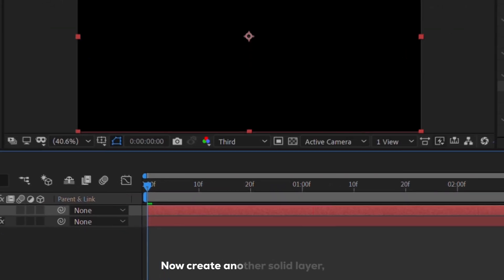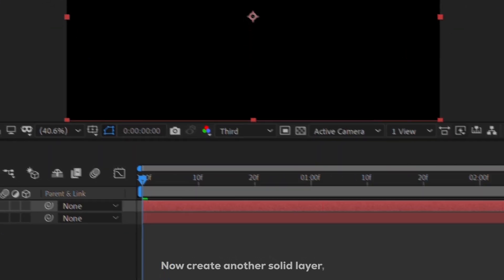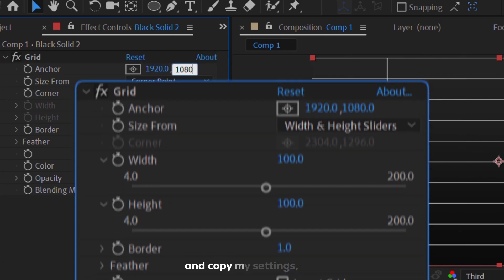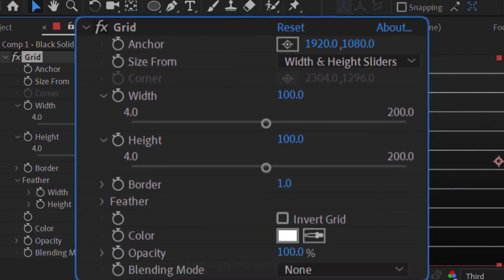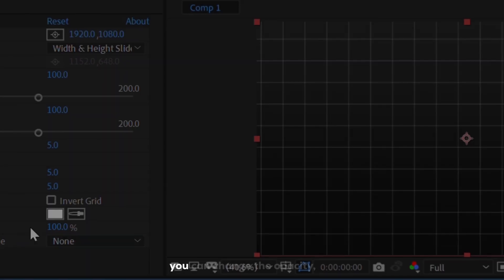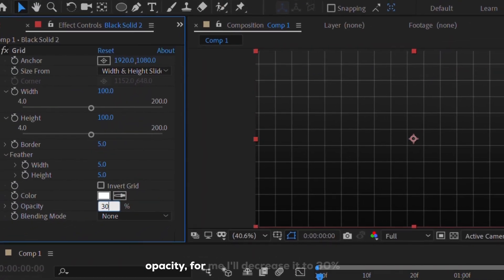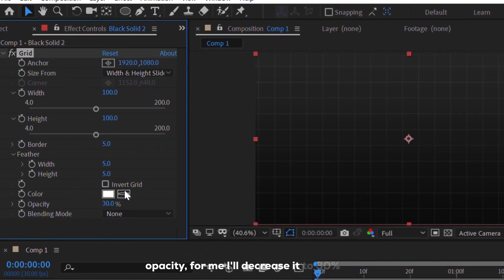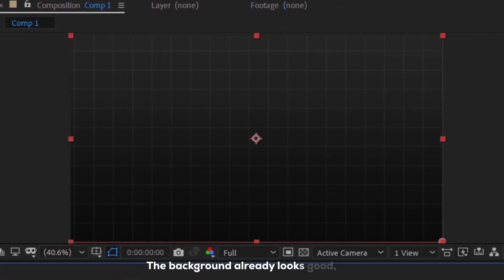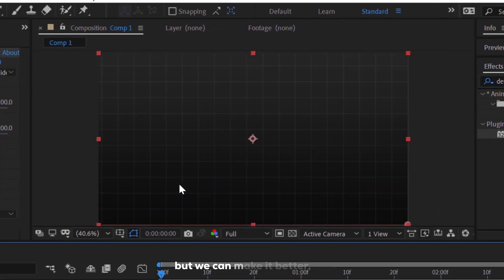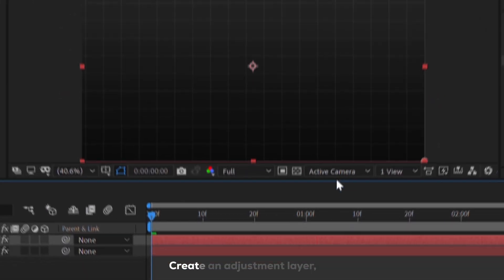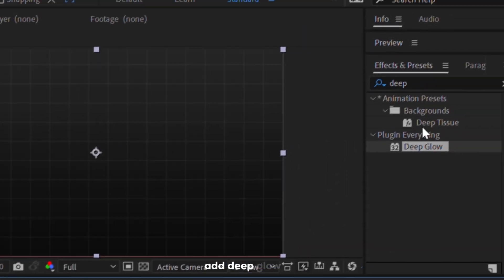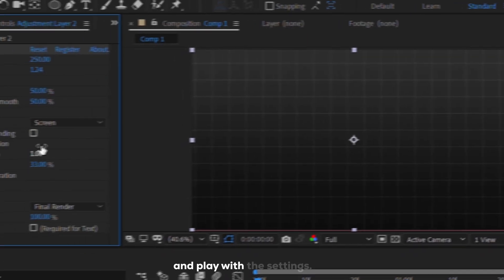Now create another solid layer, add a grid, and copy my settings. You can change the opacity, I'll decrease it to 30%. The background already looks good, but we can make it better. Create an adjustment layer, add deep glow, and play with the settings.